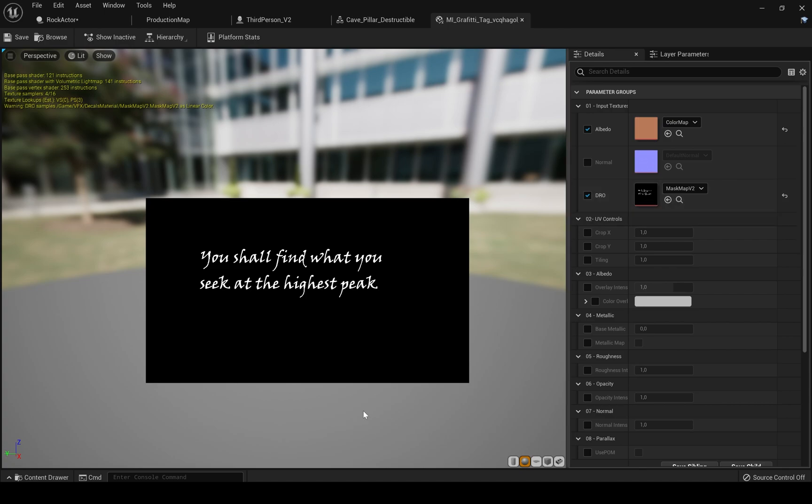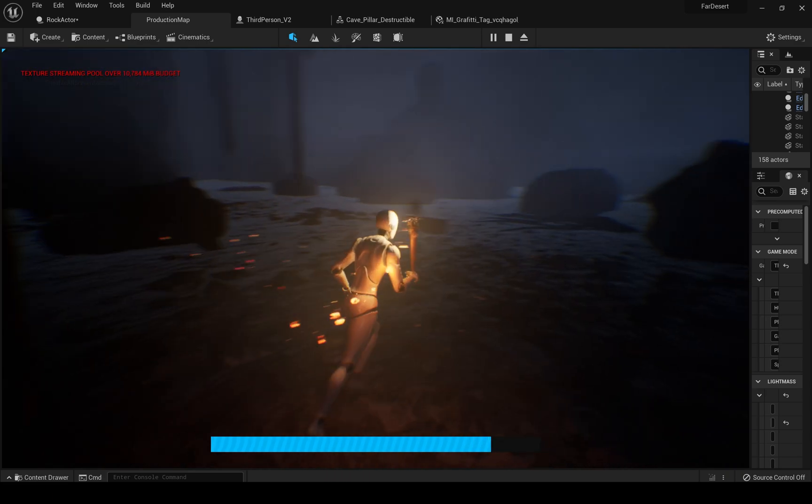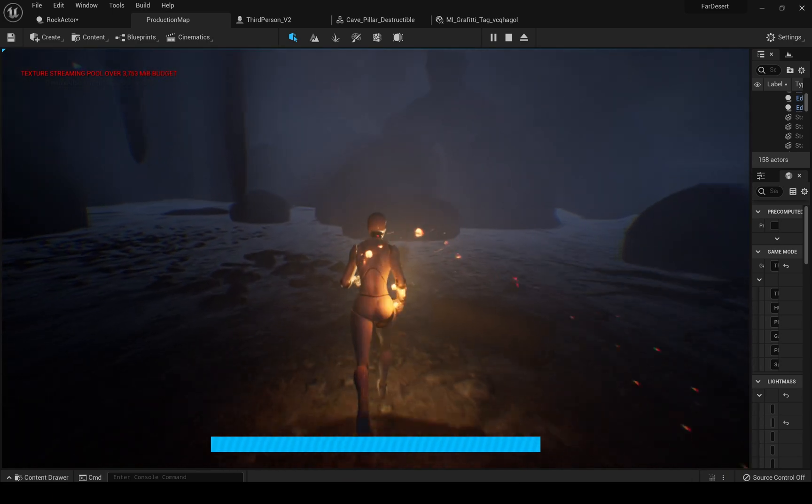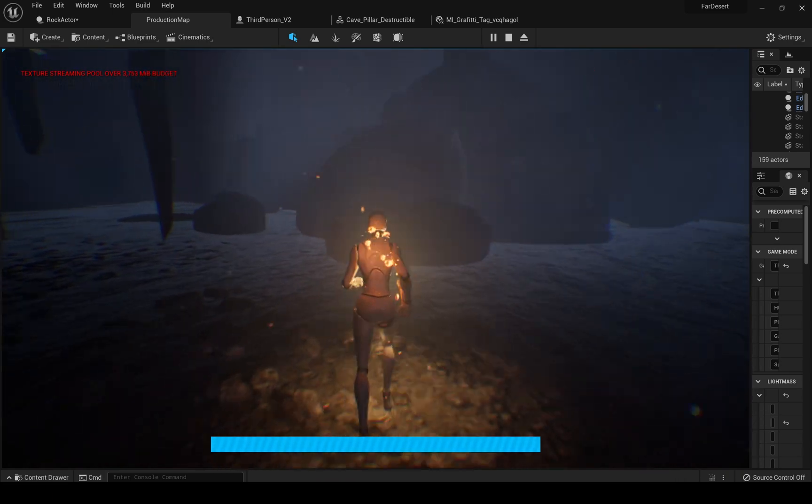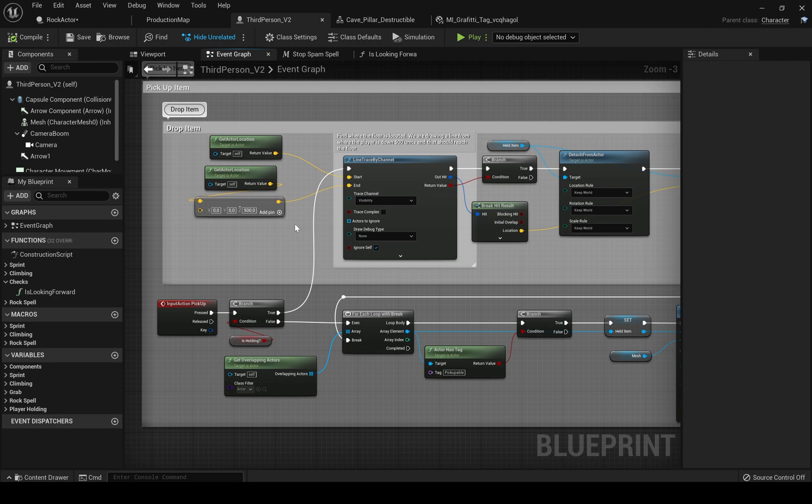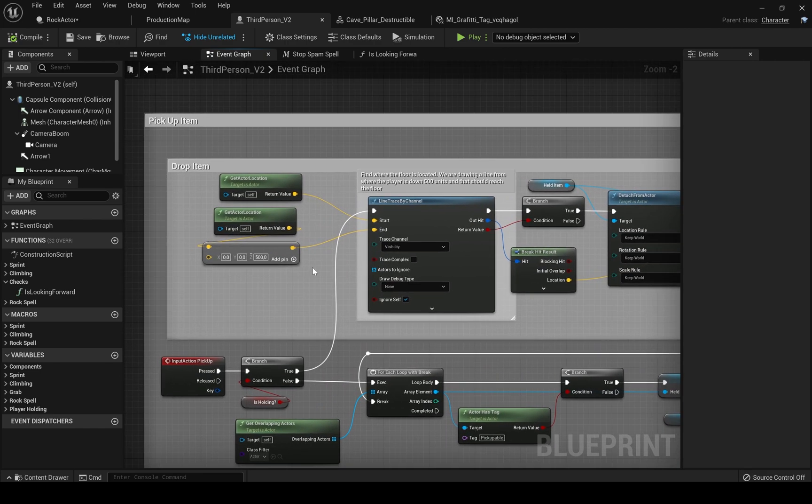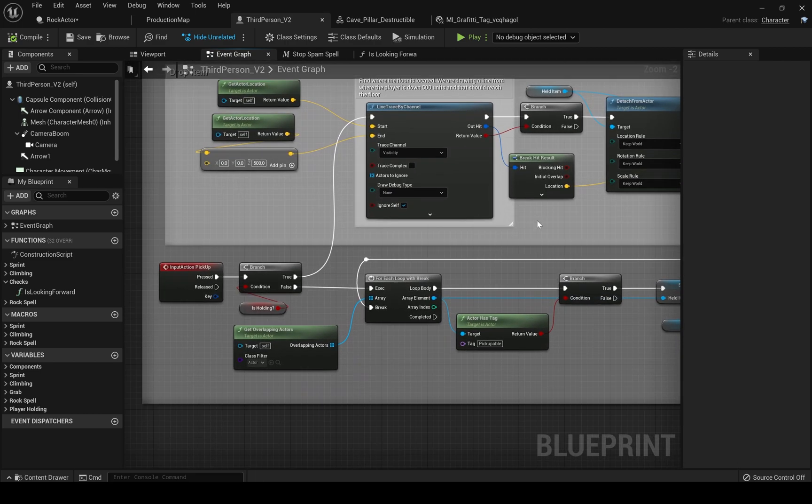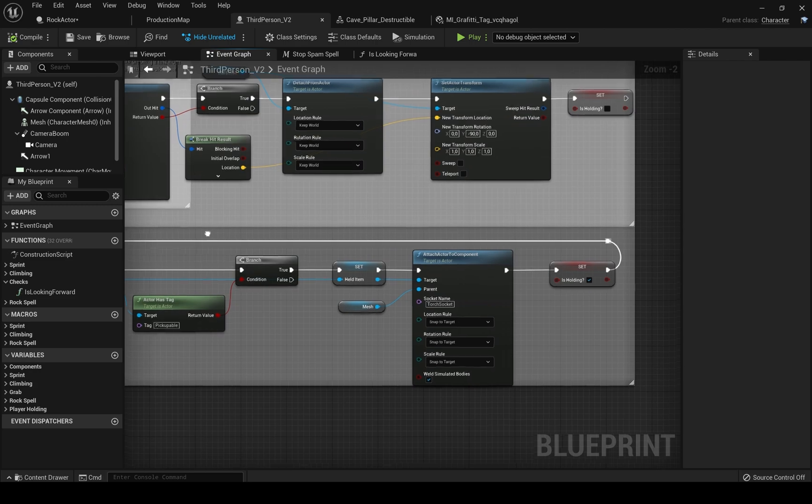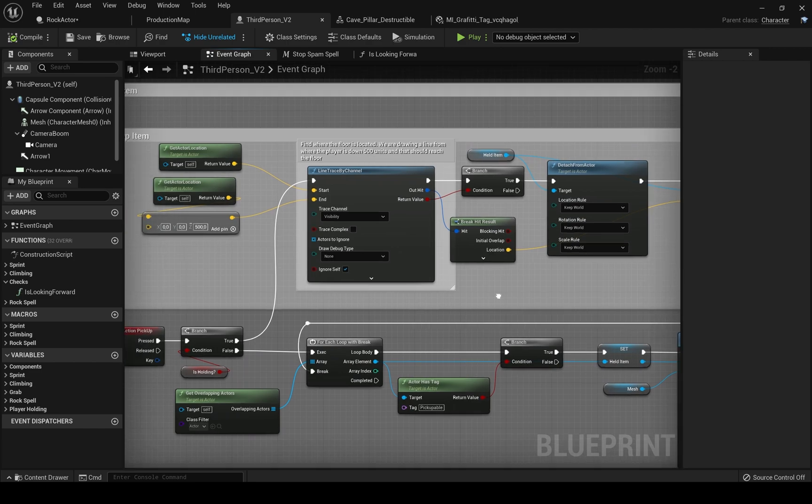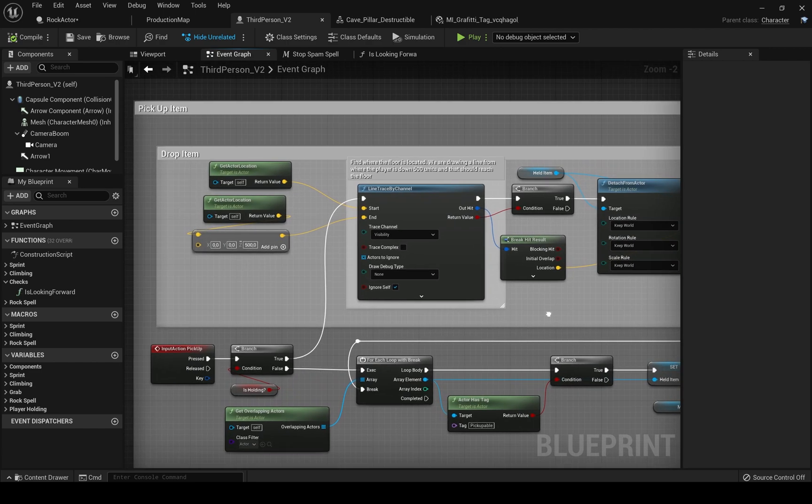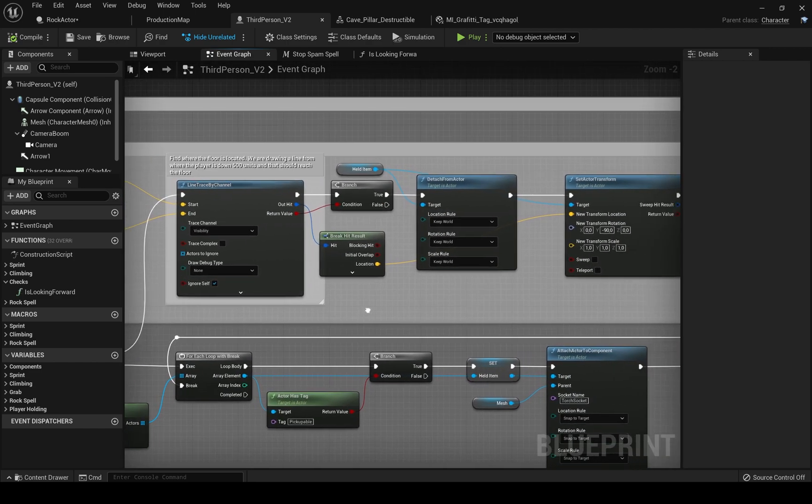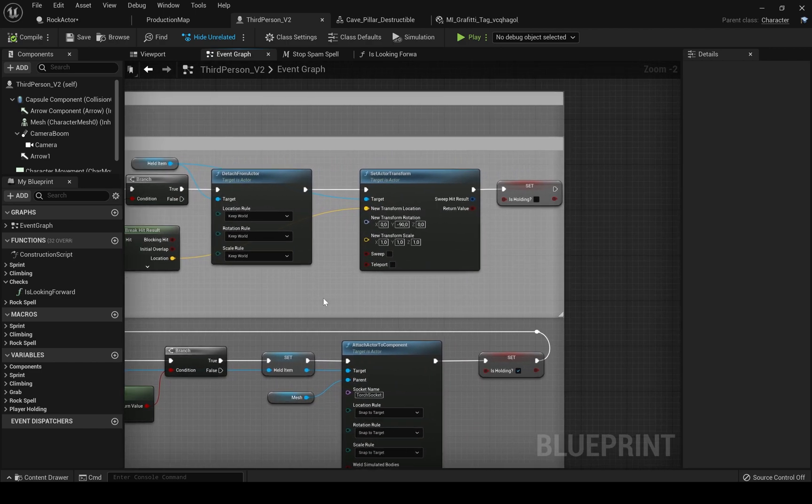And the last thing I created was this pretty cool pickup drop mechanic for my torch and items which is really simple. We just add a socket in our player's hand bone structure. Then if we are not holding anything and our overlapping actors are with the proper tag we attach the actor to the component and place the exact socket name which we created. And then if we want to drop it we just find the floor and detach the component from our actor.